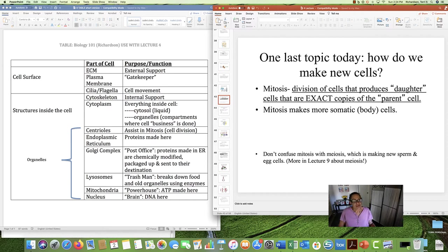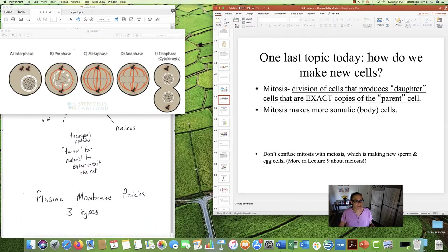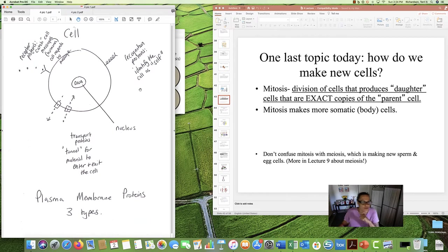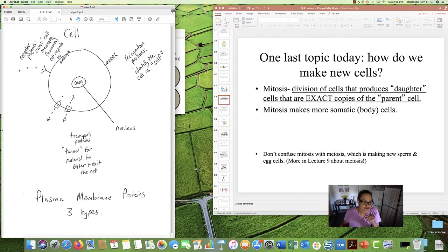Please use the table. Some people like to rewrite it in their own words, or use flashcards. It's very important to know these different parts of the cell and their purpose and function. One more review: receptor proteins can catch chemical messages; recognition proteins identify the cell as belonging to the body; and transport proteins can move stuff in and out of the cell — three types of plasma membrane proteins.